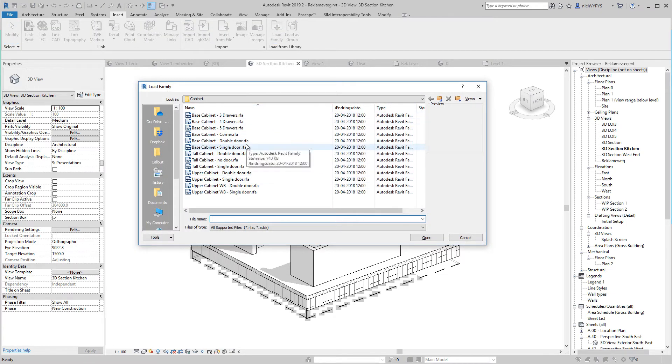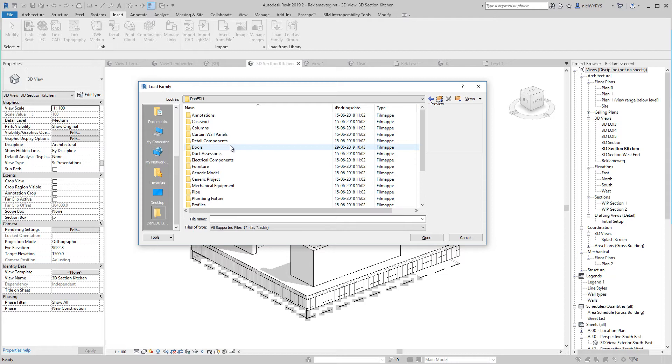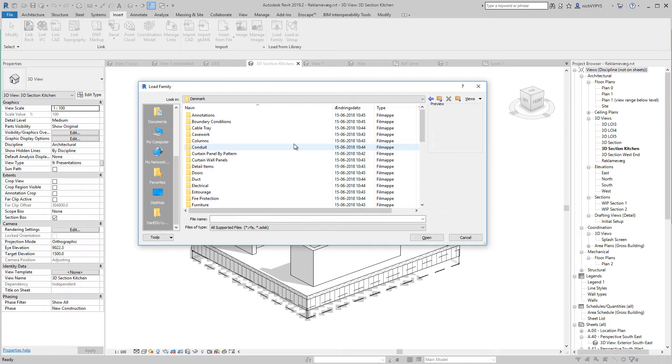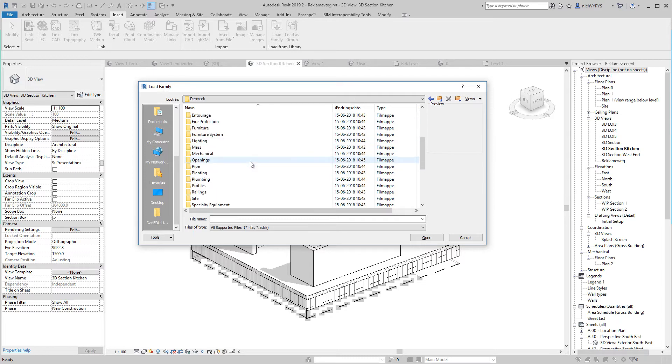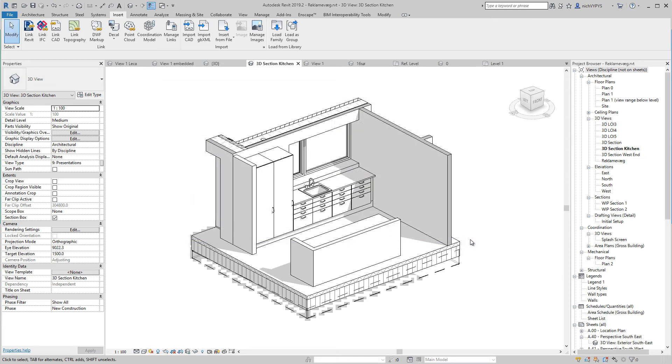If you have installed the DAN EDU content, you will have a huge library of different families, both 2D families and 3D families. This is the catalog or the library that will come with your Revit installation. Also a huge library of different families. Remember to check that out before you begin to create your own family.